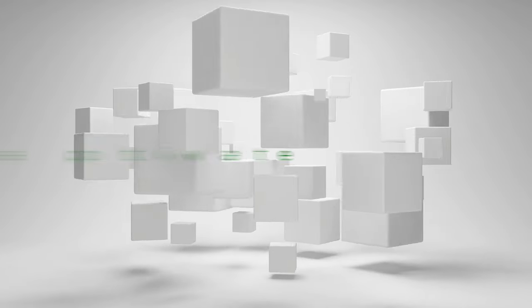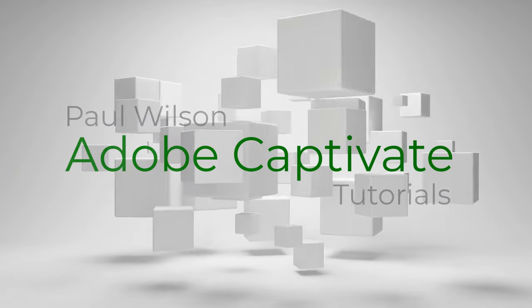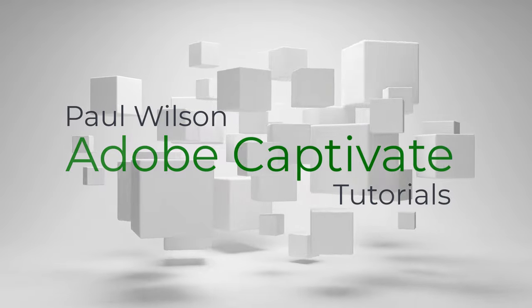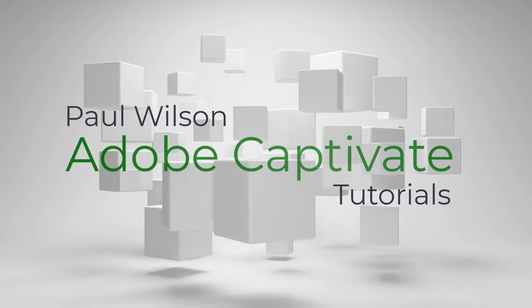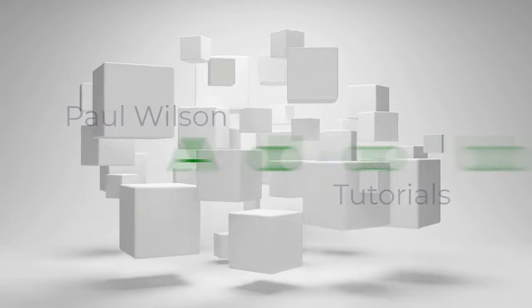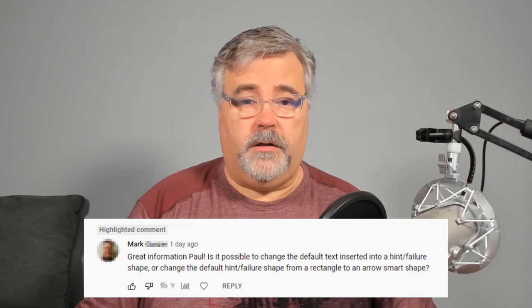In this video, I'll show you how you can change your software simulation captions into Smart Shapes. I got a message from one of my viewers on my software simulation tutorial. Great information, Paul.